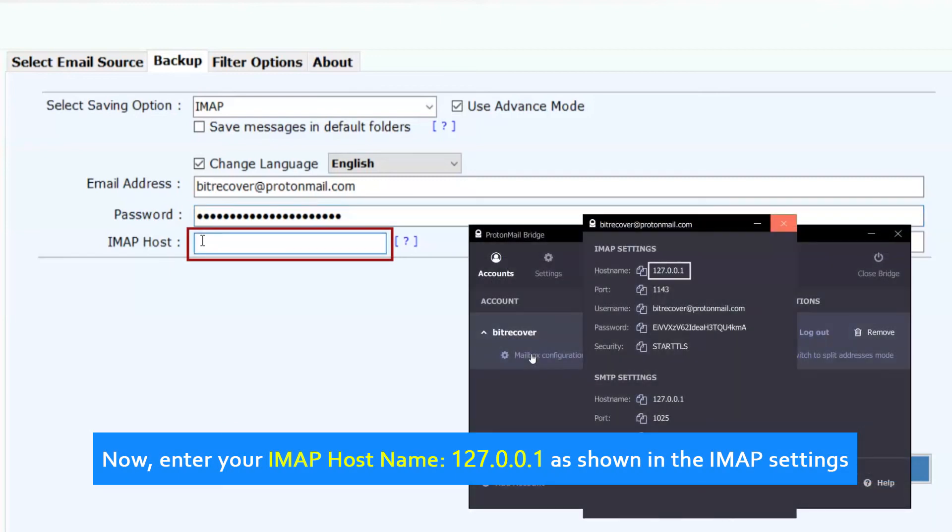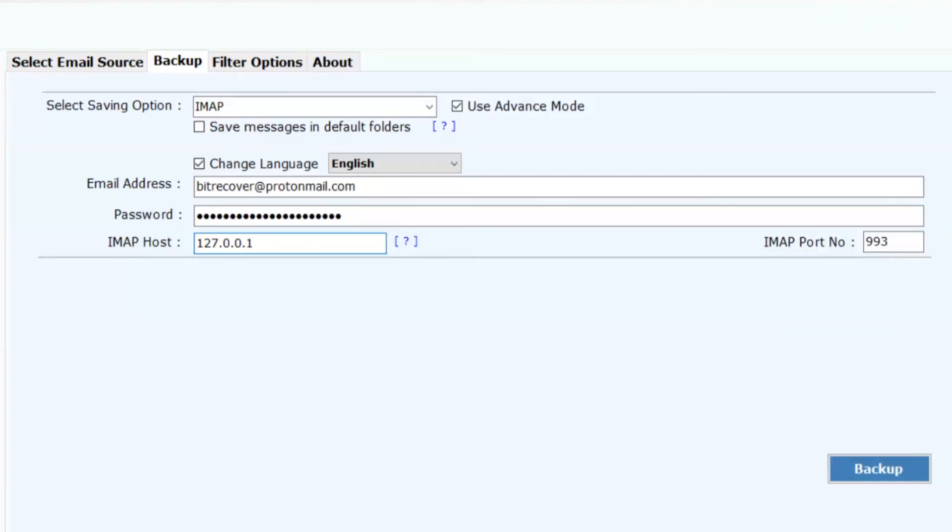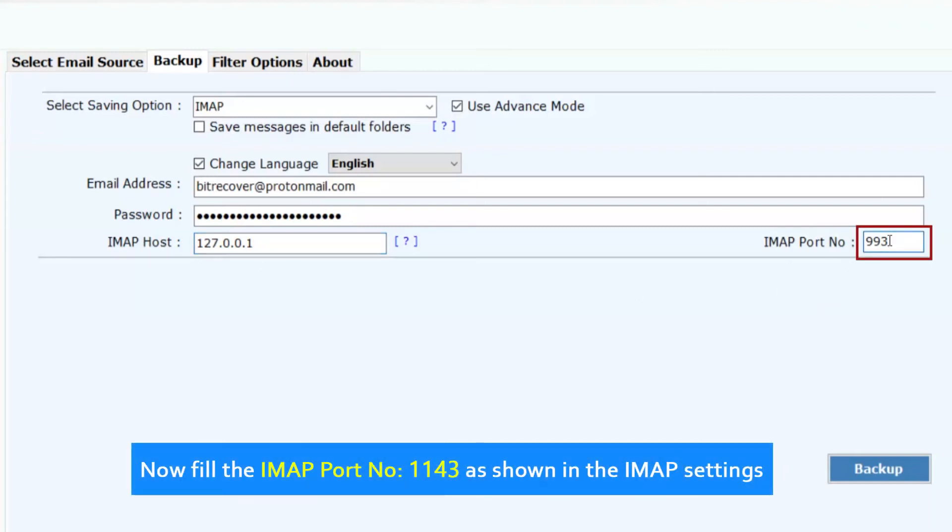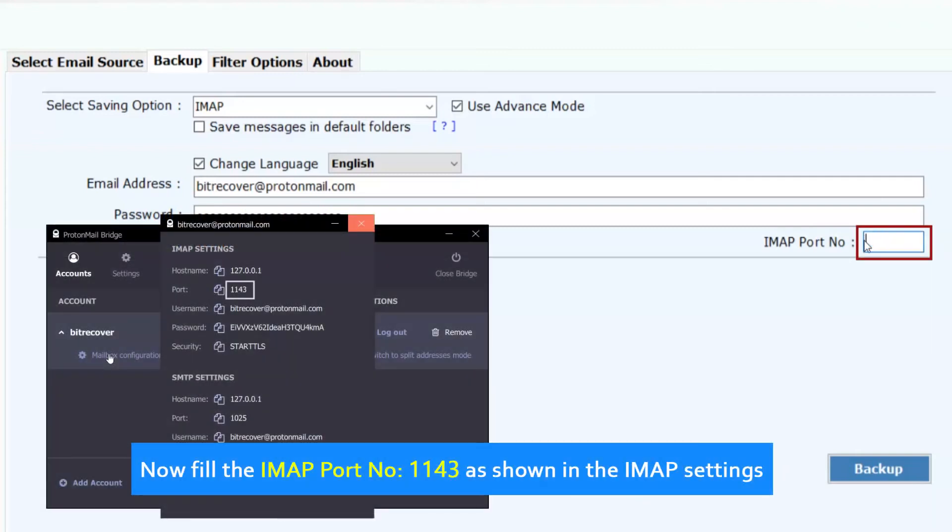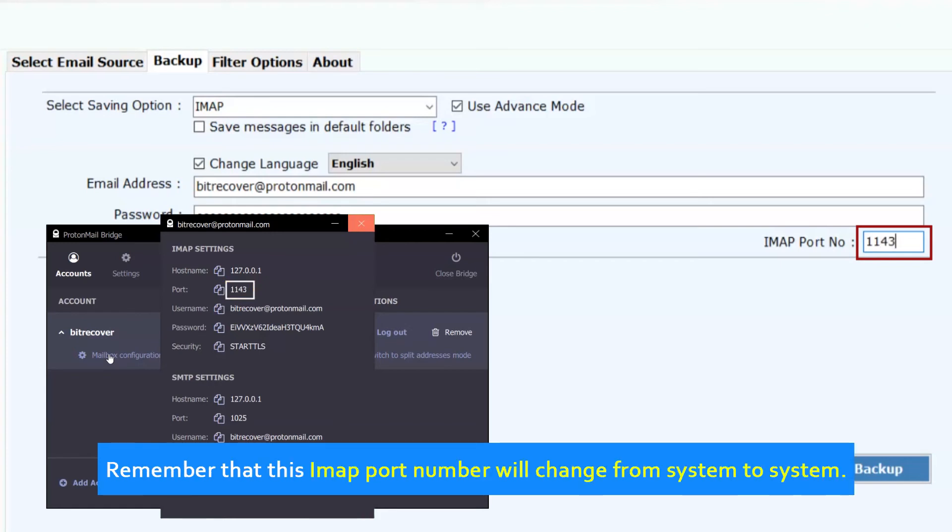Now, enter your IMAP host name, 127.0.0.1, as shown in the IMAP settings. Now fill the IMAP port number 1143 as shown in the IMAP settings. Remember that this IMAP port number will change from system to system.